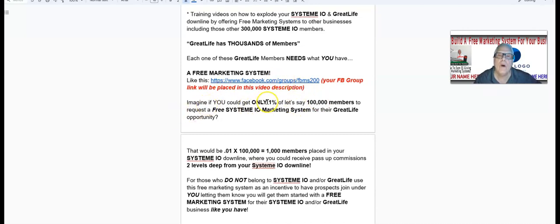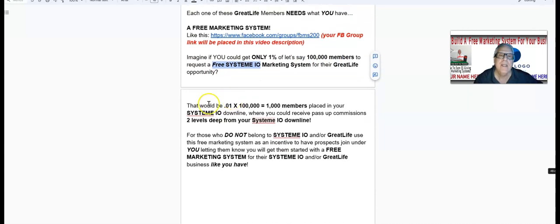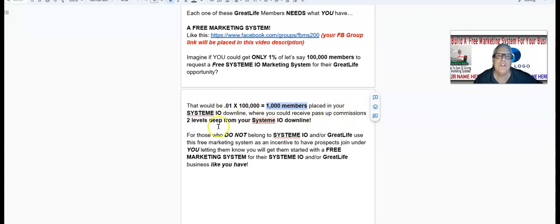Imagine if you could get just 1% of — let's say — 100,000 Great Life members to request your free System.io marketing system for their Great Life opportunity. That would be 1% times 100,000, which equals 1,000 members placed in your System.io downline, where you can receive passive commissions two levels deep.